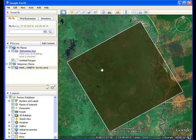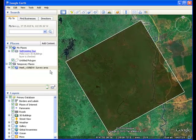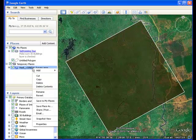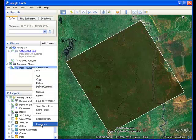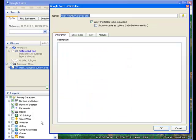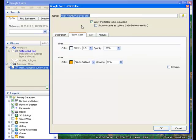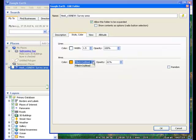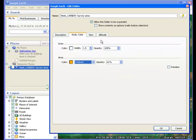To show only the survey boundaries, open the properties menu of the file entry, which is located under the temporary places in the tree. Now display the survey boundaries as outline only, and under Altitude, set the option to Clamped to Ground.